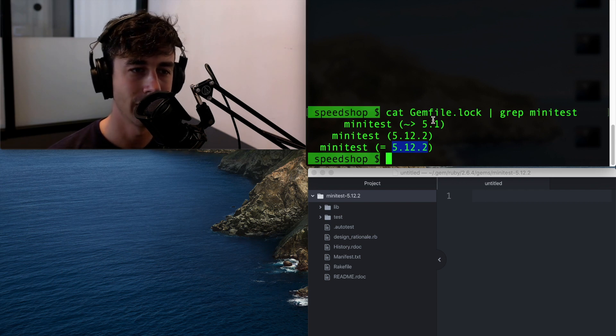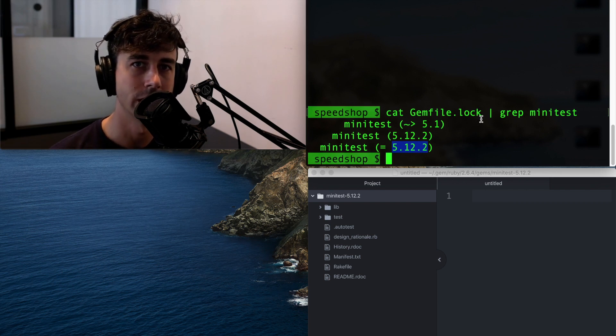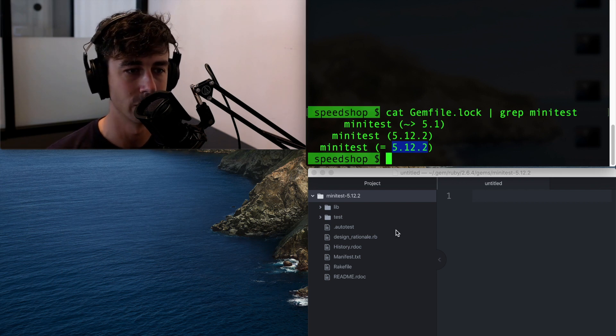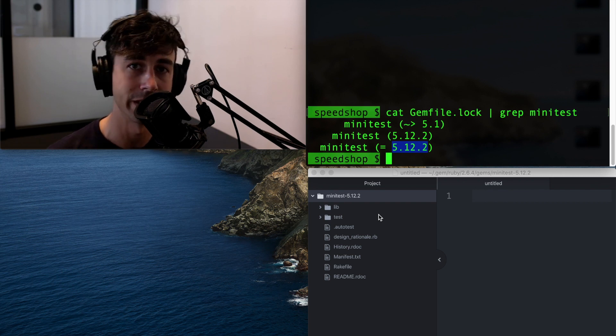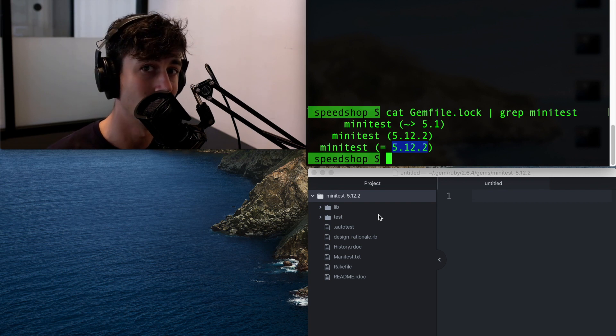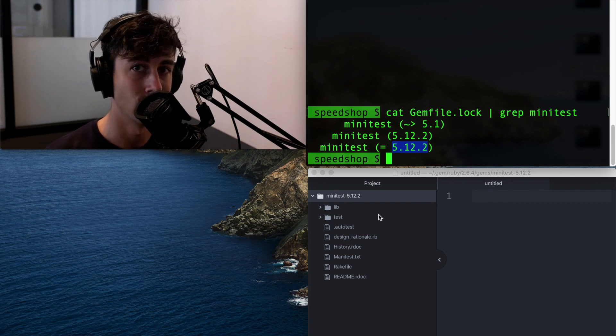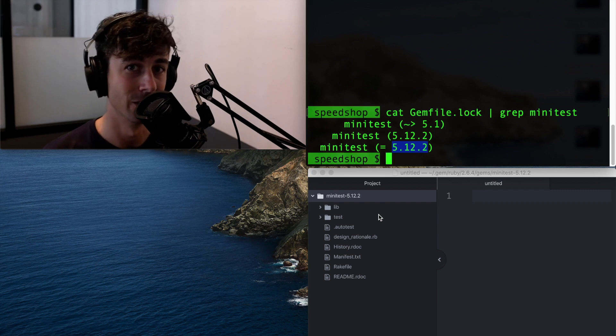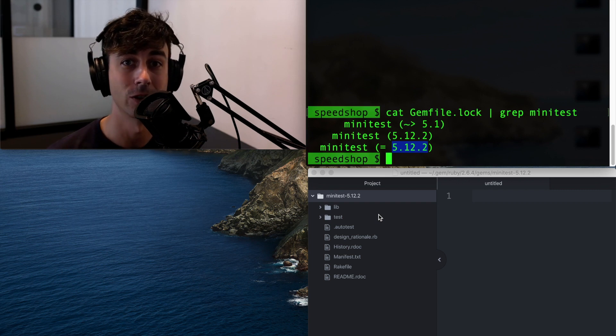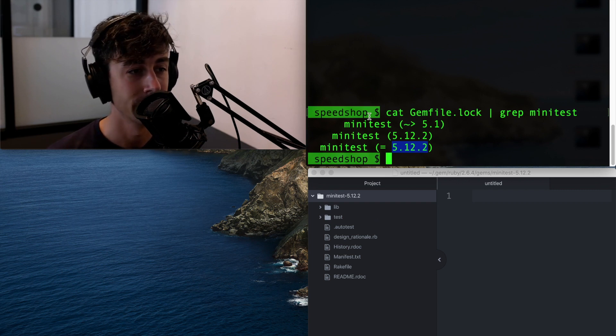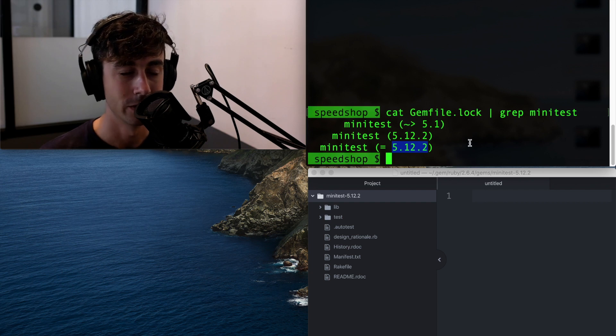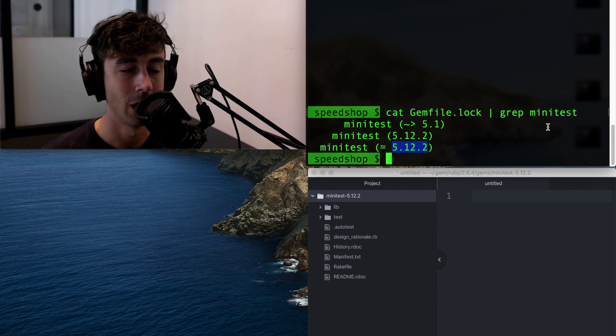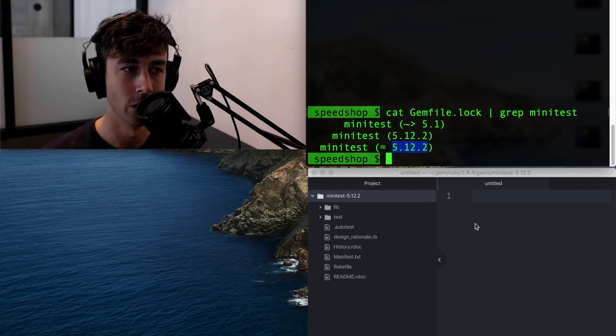So that's kind of the nice thing about bundle open is you actually get the version of the code that you're looking at. If you go look at stuff on GitHub, you're looking at the master branch usually by default, which may or may not have the exact version of code that you're running. So bundle open, huge, awesome hack for just getting to where the code is.